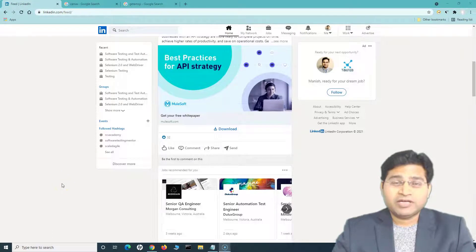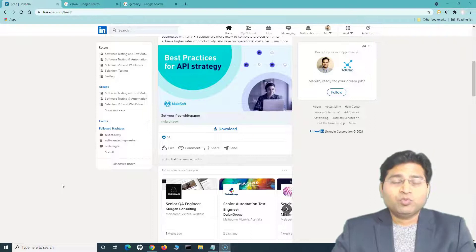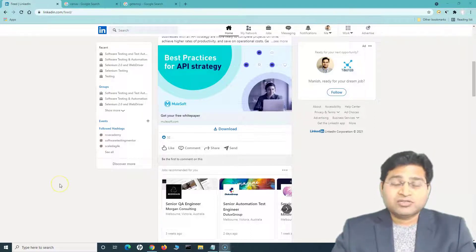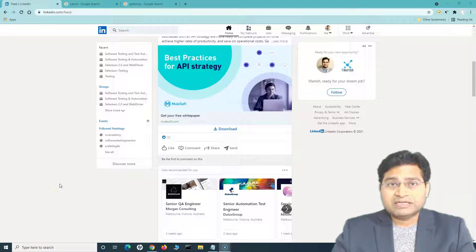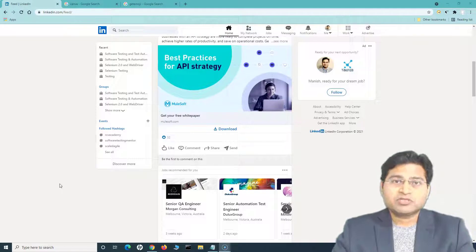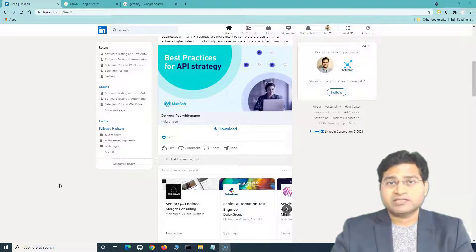Hey everyone, welcome back. Today I'm here with a very important and interesting topic about how to create your resume out of your LinkedIn profile. We'll also discuss what you need to remember when creating the LinkedIn profile and how important your LinkedIn profile is in your job search. This is a continuation of the short video I posted — in this video I'll explain everything in detail, step by step.